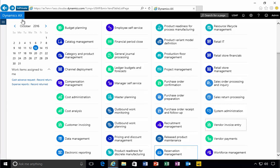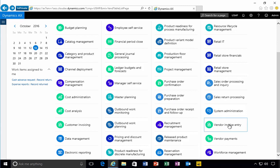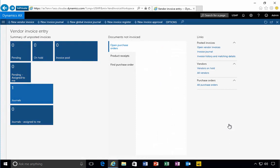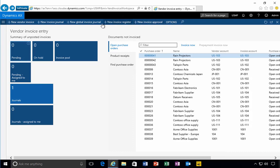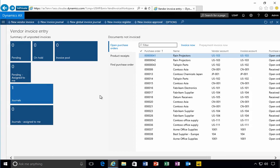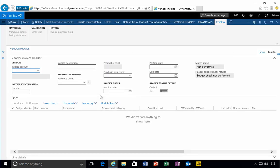I'm in AX. Let's have a look at entering a non-PO invoice. I can do this from the vendor invoice entry workspace, for example. I've got quite a few different types of invoices I can enter or different processes. In this particular case, I'm going to create a new vendor invoice.